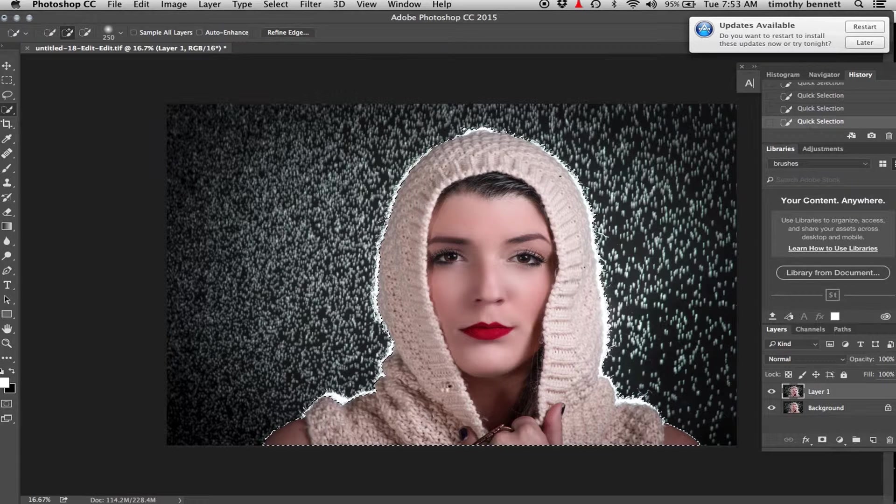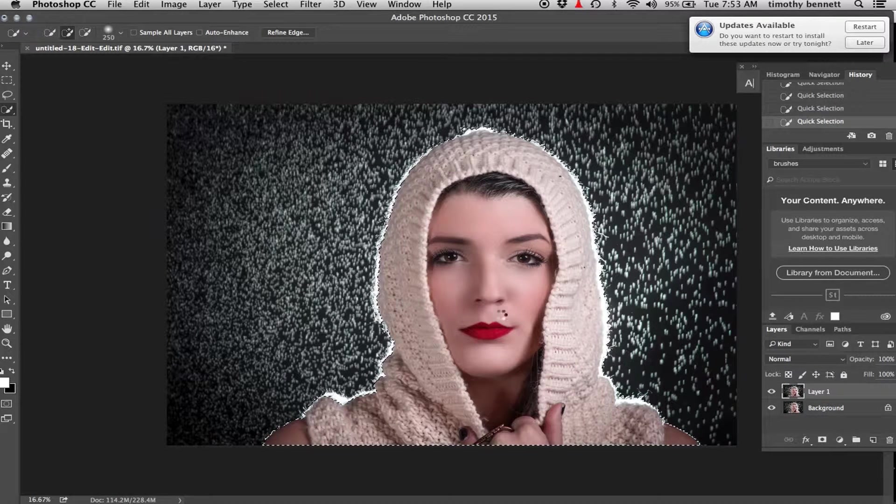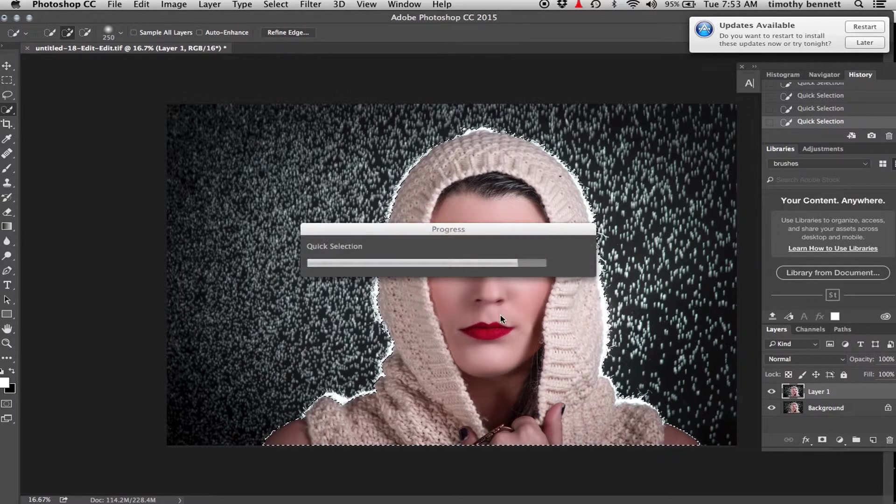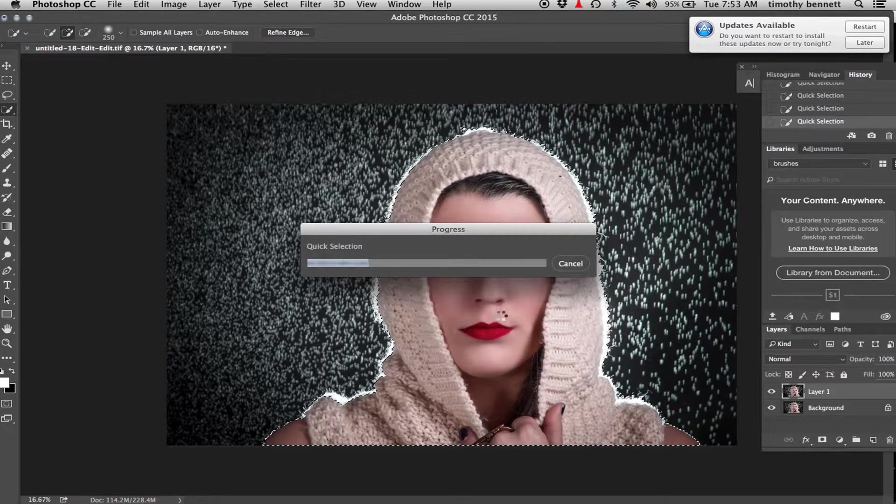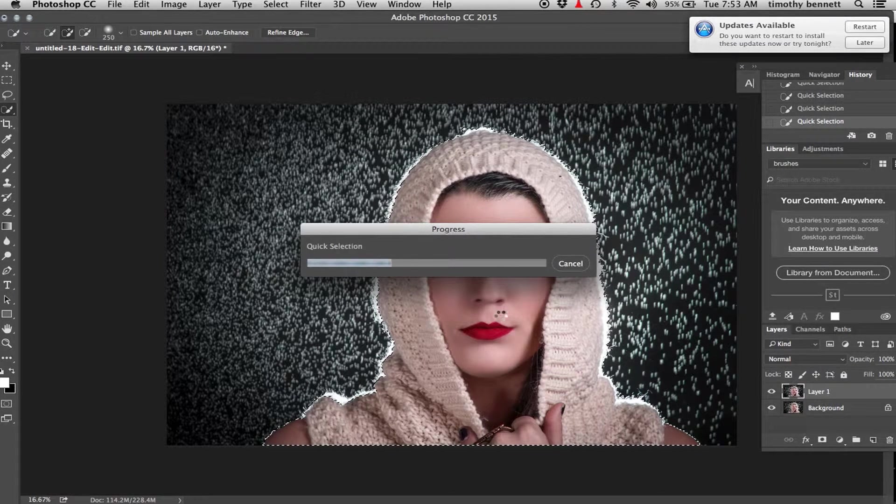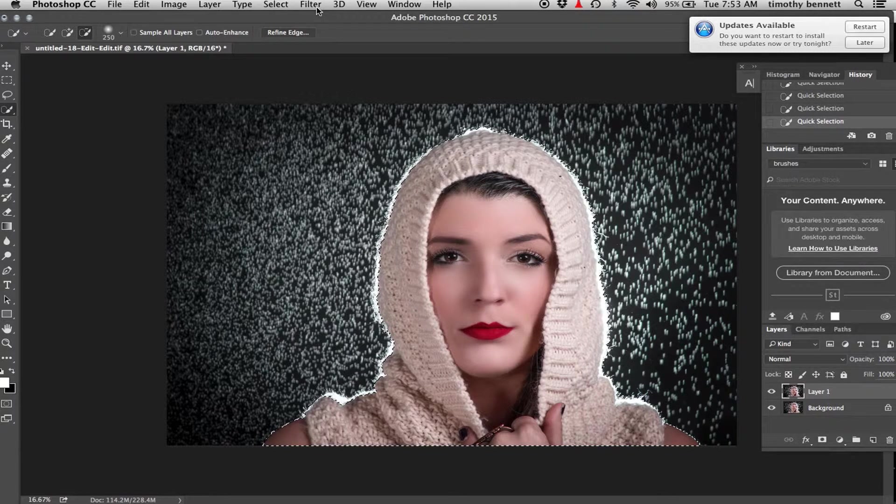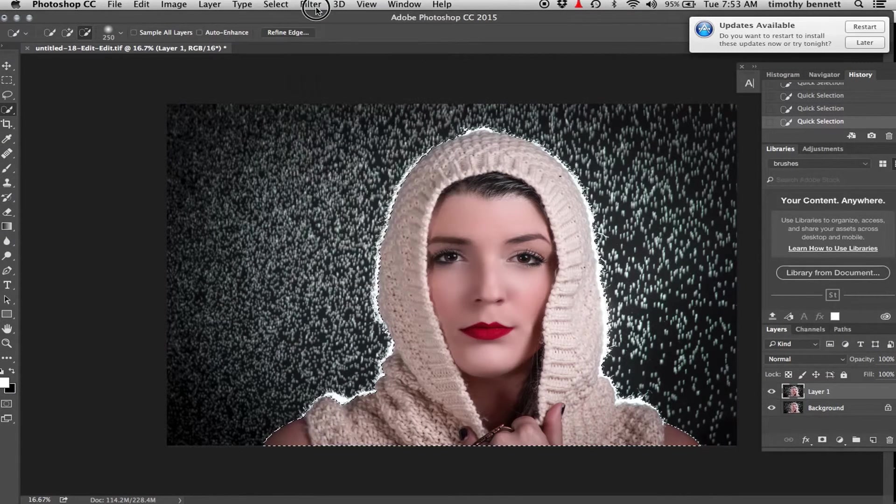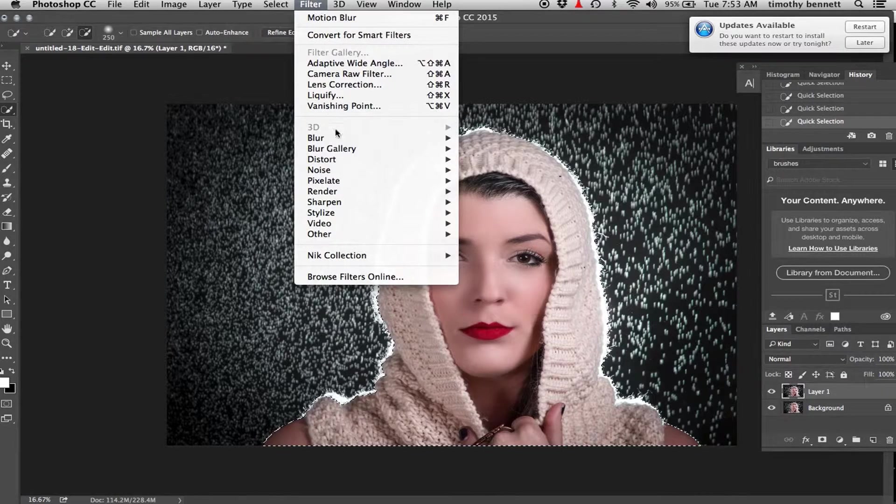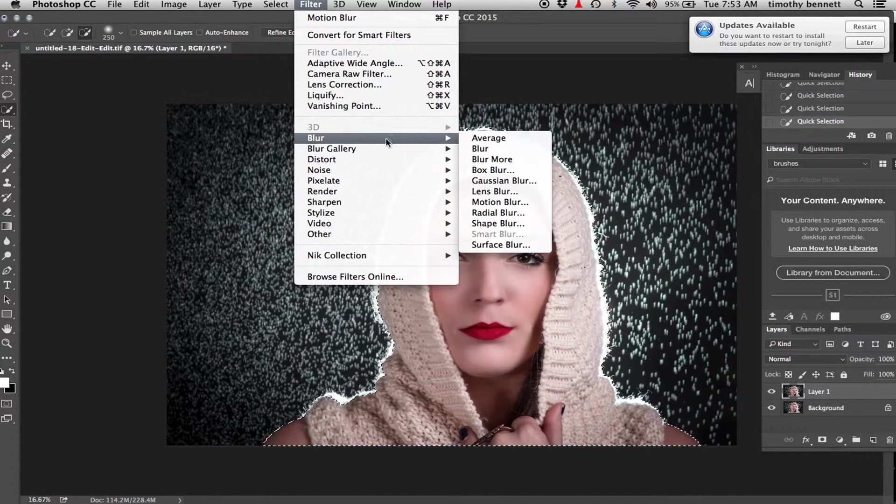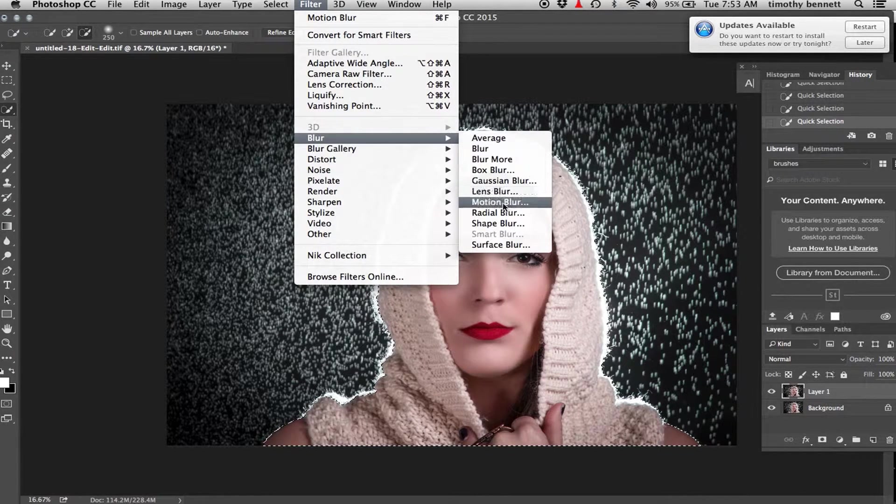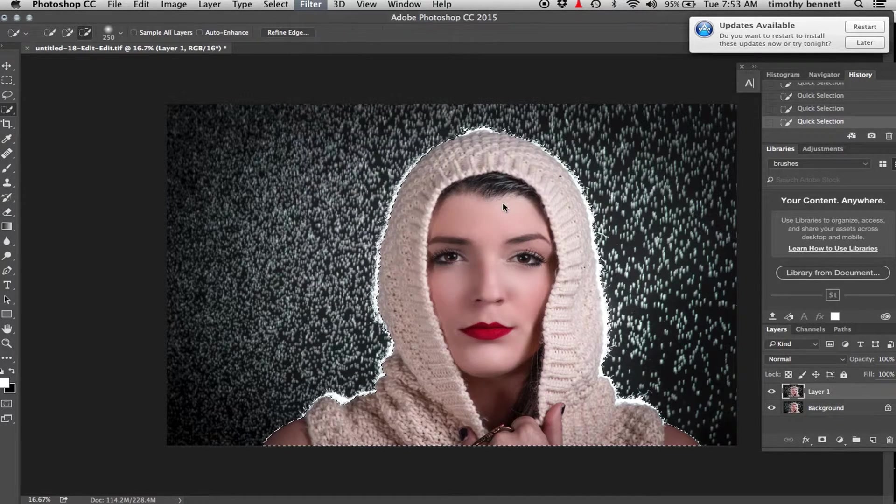After that's selected, I'm just going to go to the filter menu, under blur, motion blur.